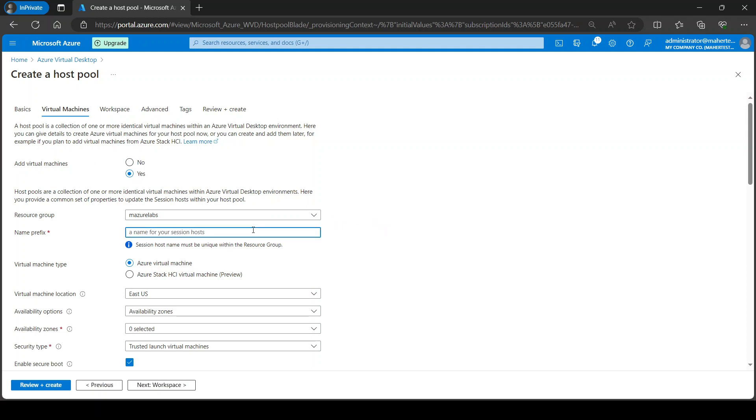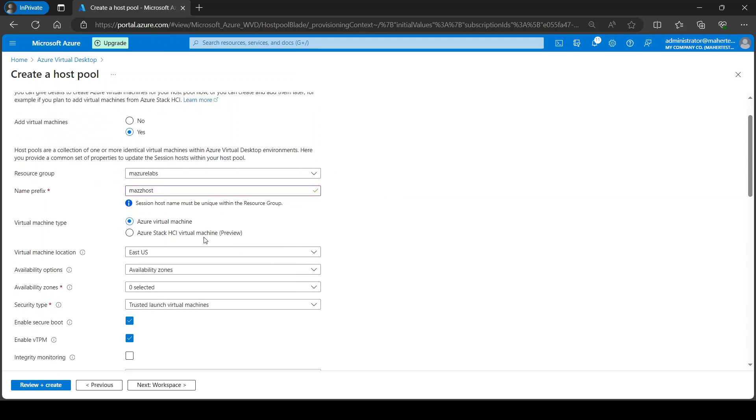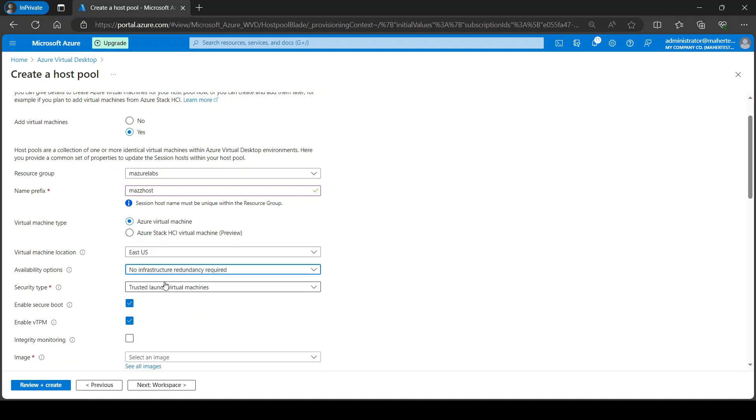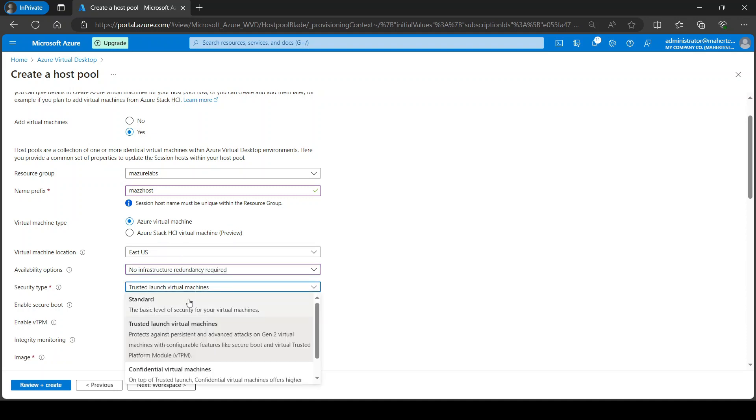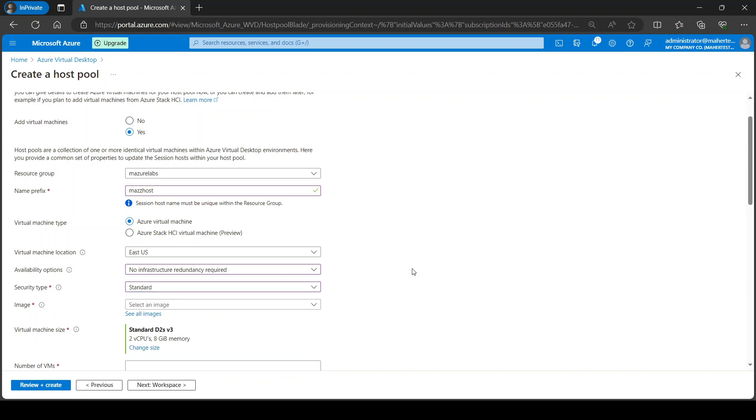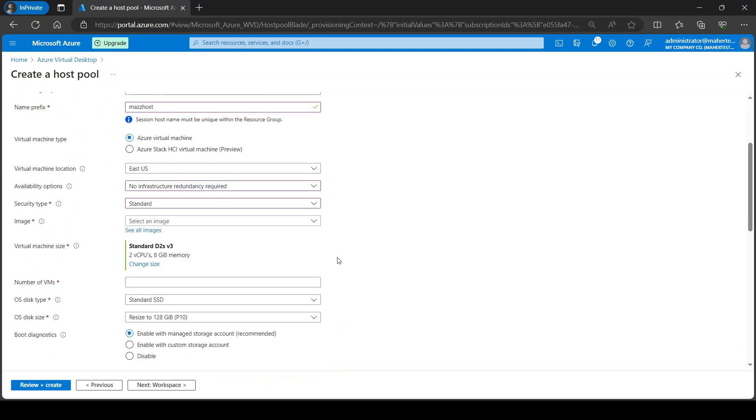This is the name prefix. You can call it whatever you want. I'm going to call it this name and I do not need any availability zones and I just want to go with the standard.